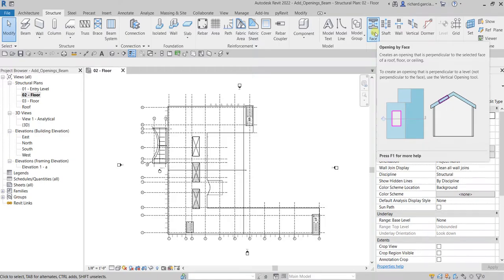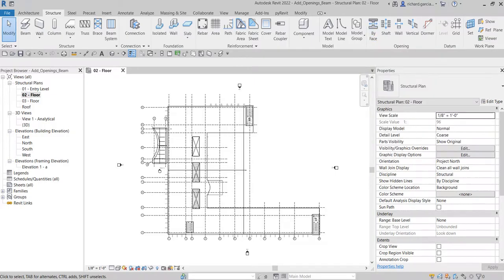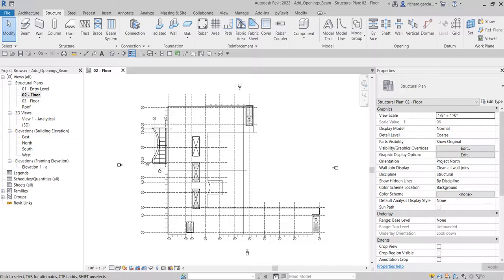In our case right now, we are going to create an opening to the beam using opening by face, and then after that we are going to add a stiffener. Stiffener usually you add that to strengthen the opening of the steel beam.